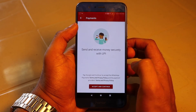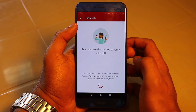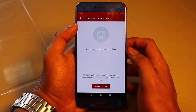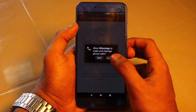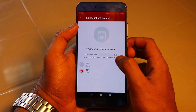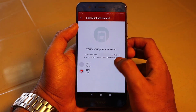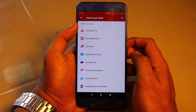As you can see, they have mentioned it's 'send and receive money securely with UPI.' So I'm accepting and continuing. They are asking me to verify my phone number. They will probably send an SMS from your phone to authenticate which SIM you are using with your WhatsApp. Your SIM should be the same as the one linked to your bank account.